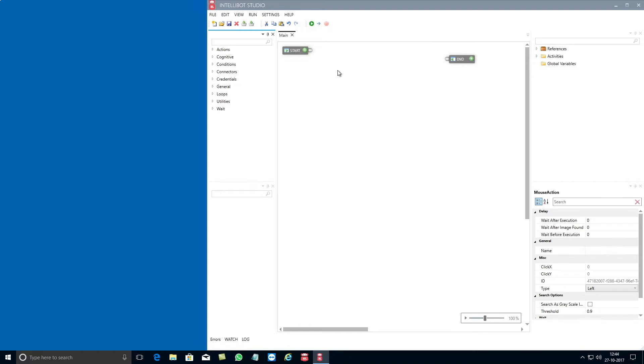To get started, you first need to go to the toolbox on the top left hand side column and click on the actions category.